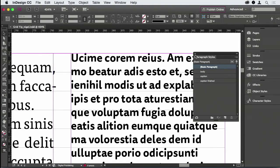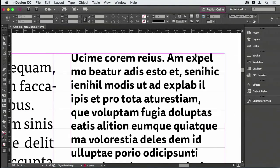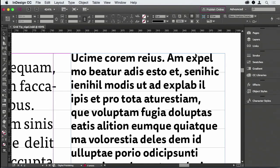If I were to lock this paragraph to the baseline grid, the leading value would be too big for the size of type.